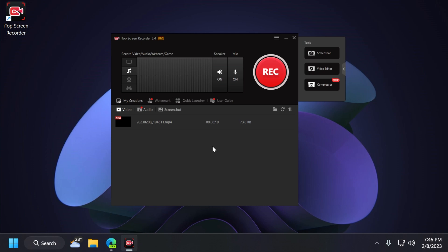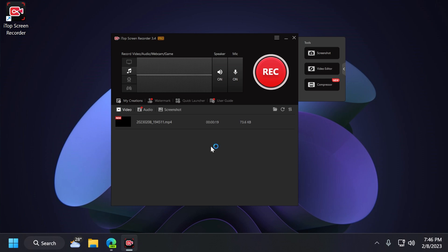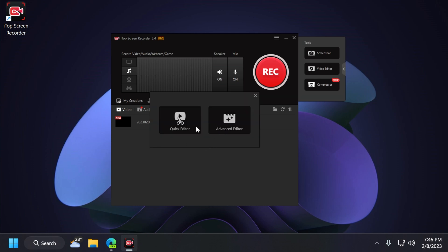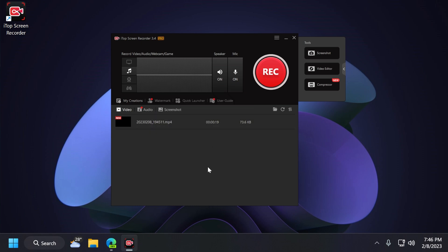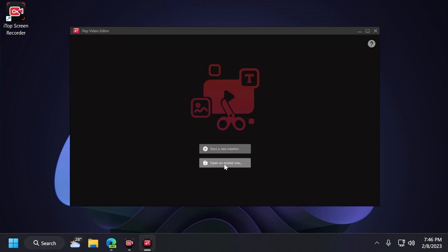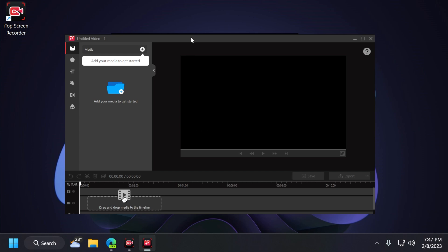And you can click on it, and it will open, and you will be able to edit your video with some simple settings. You have quick editor or advanced editor. I'm going to go into the advanced editor so you can see how many options we have. I'm going to click on start a new creation.